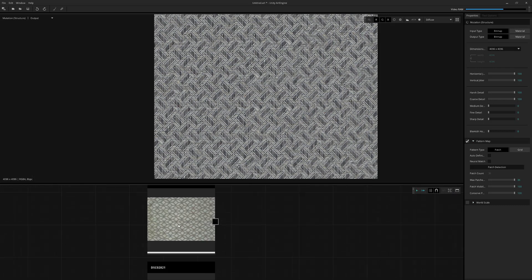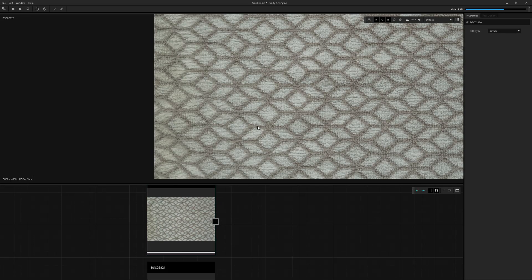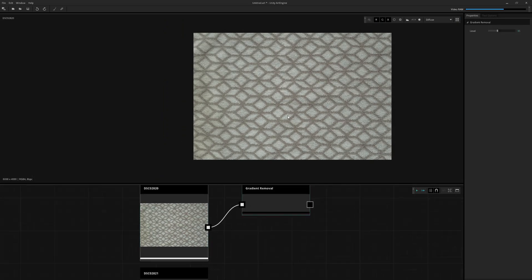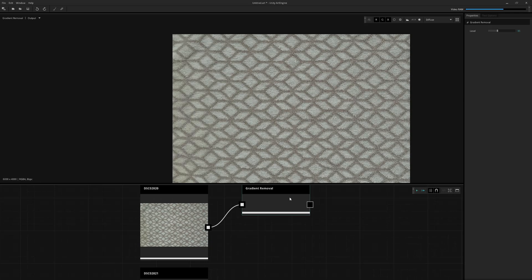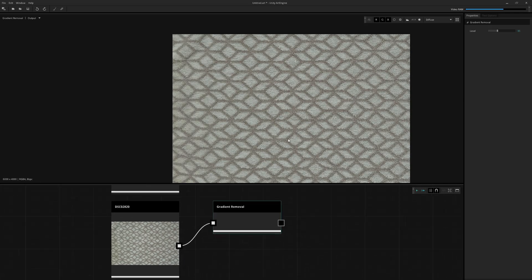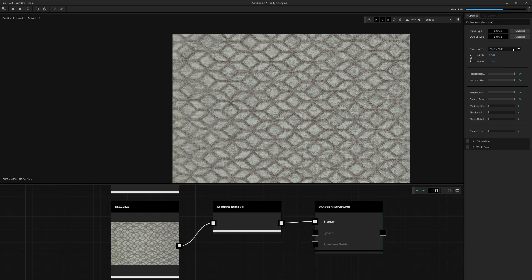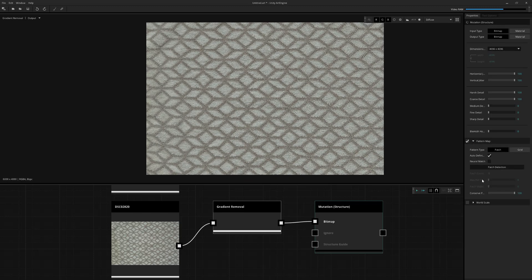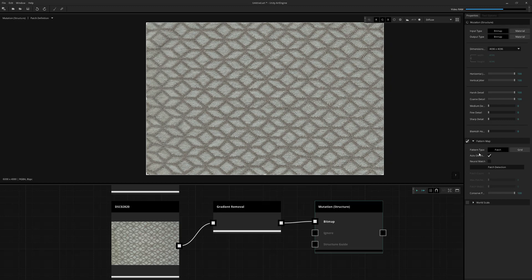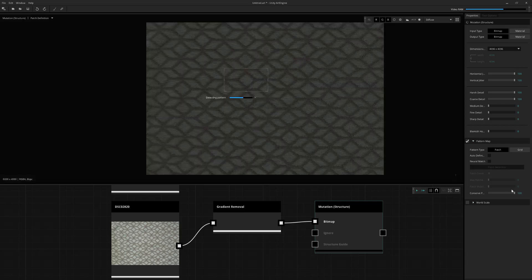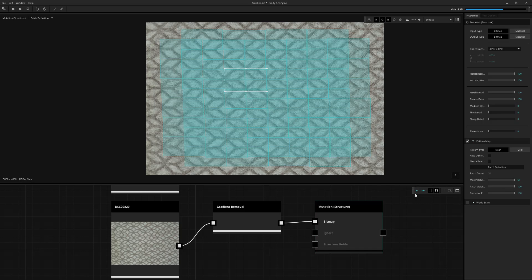So that one's looking pretty good. Same process here. Just remove the lighting using gradient removal. Always be careful. Don't use too much gradient removal because you're going to lose a lot of color. And we'll put that straight into mutation structure. And same process as before, I'm going to use the manual box and just define one of these hexagon patterns.